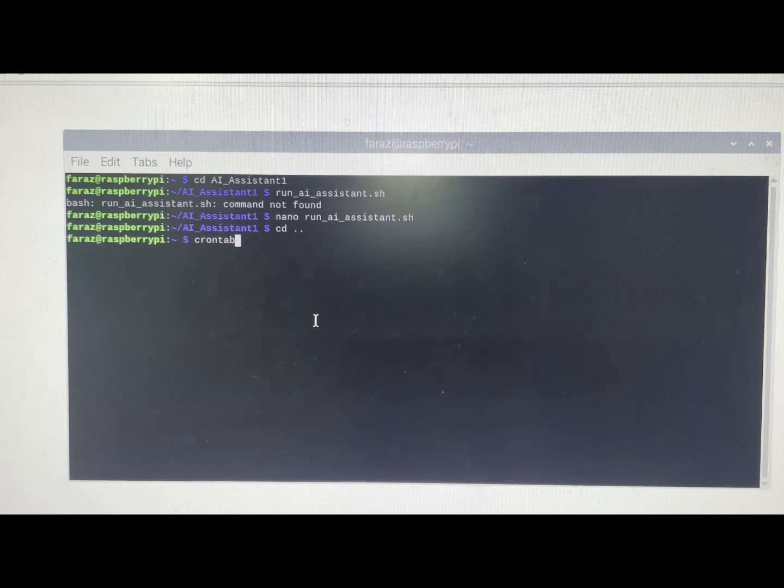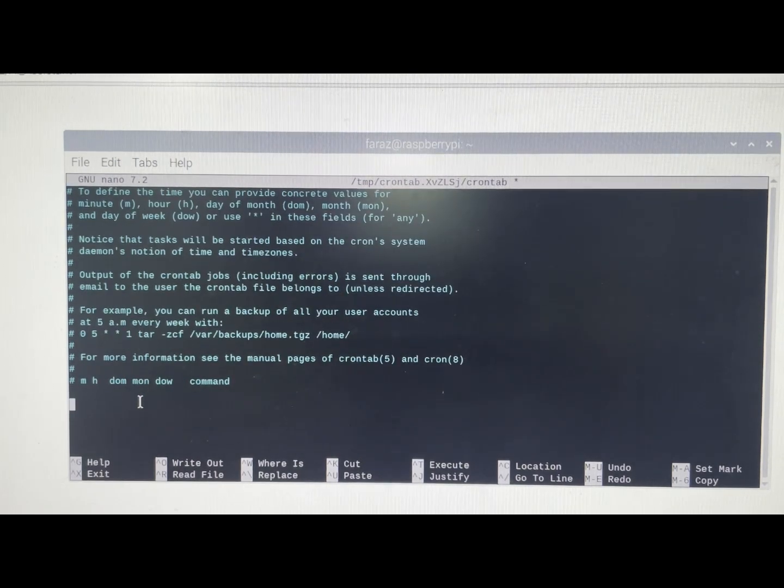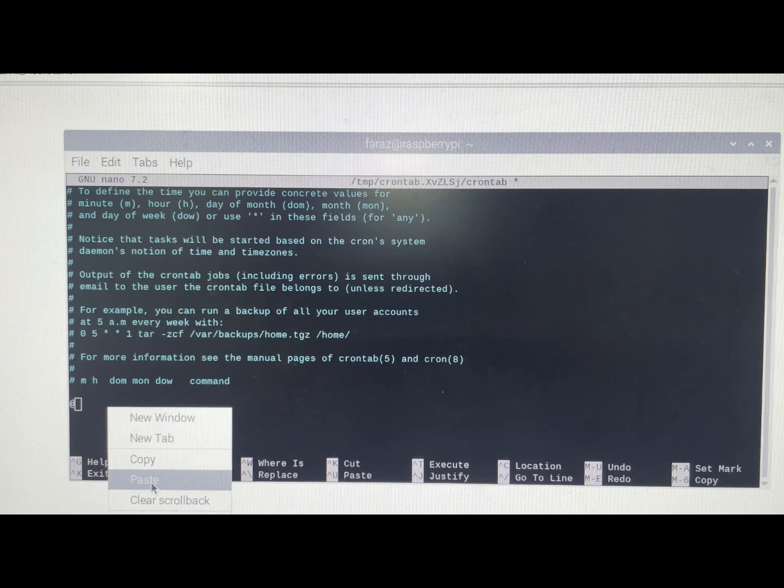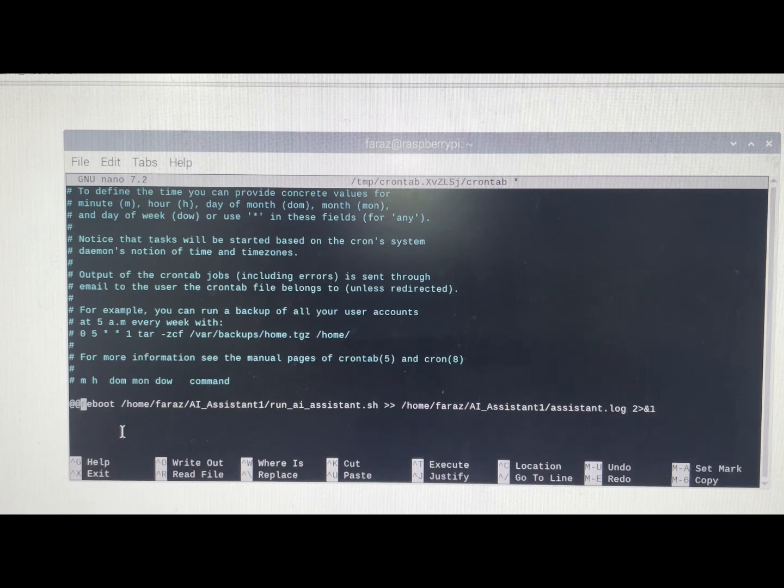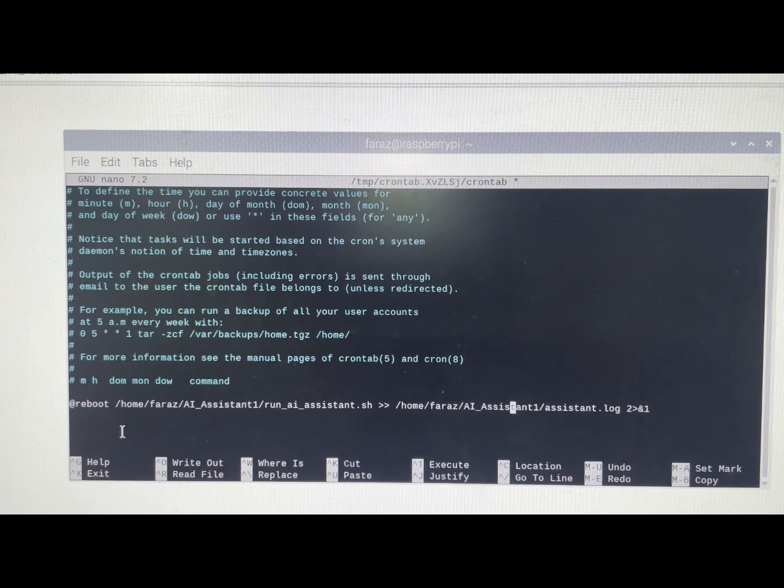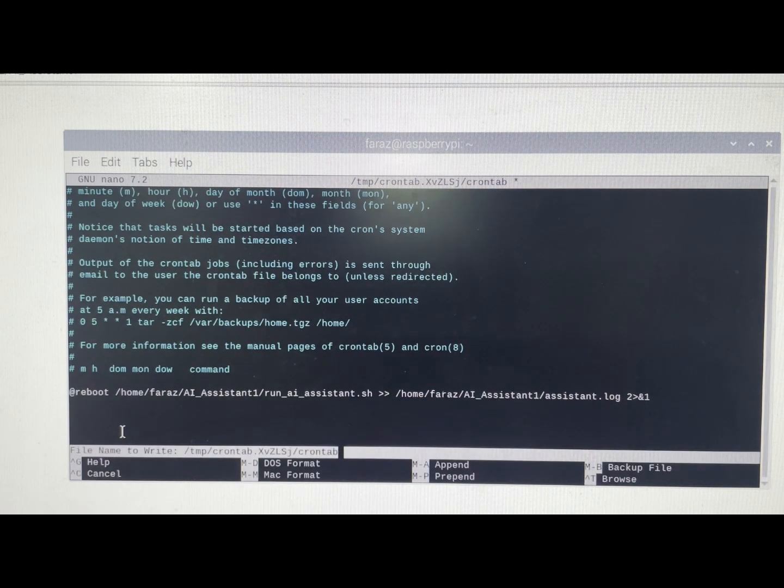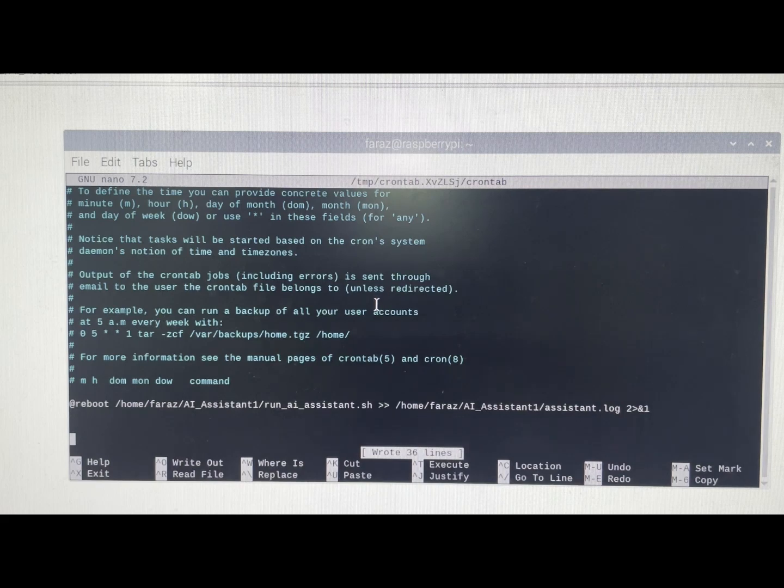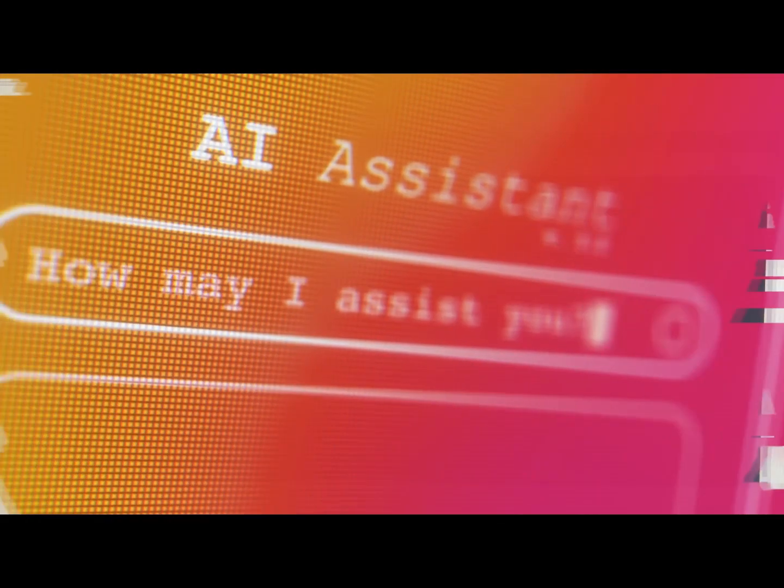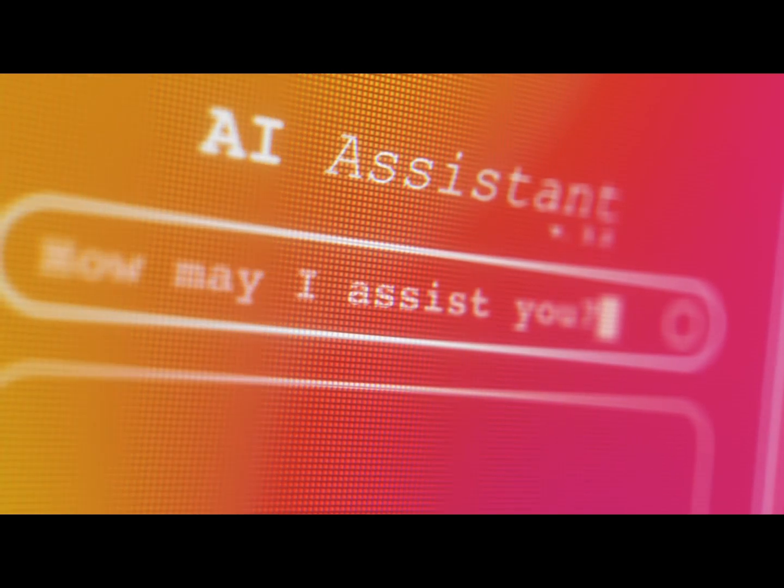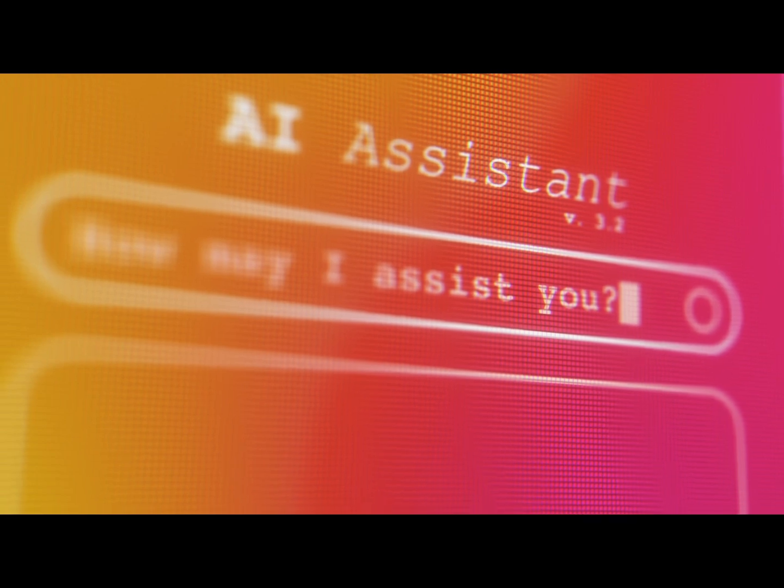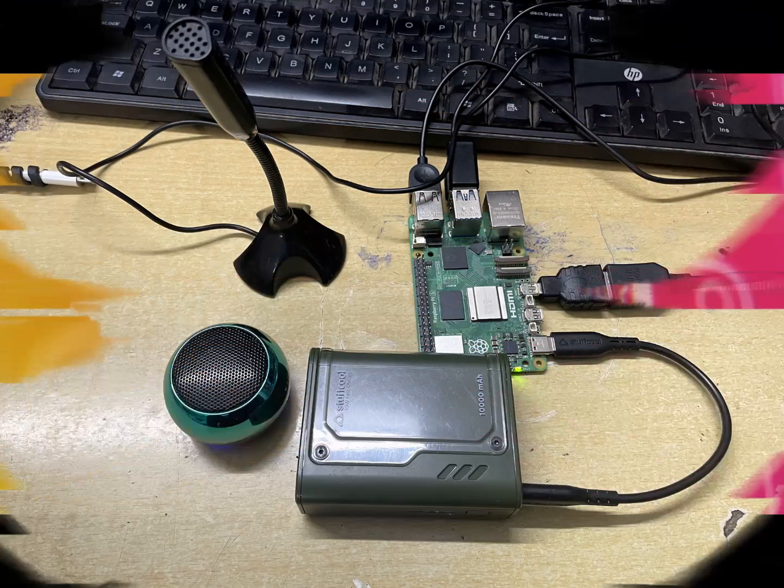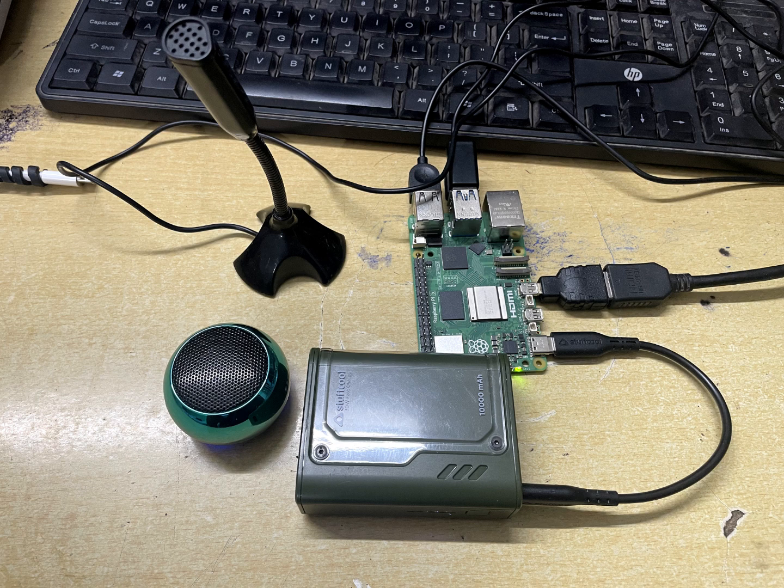Now open crontab and paste this line at the bottom. This line will be there in the comments as well. Save with control plus O and exit with control plus X. And just like that, your Raspberry Pi powered AI voice assistant is all set and ready to go. Now let's give it a real world test. Go ahead and reboot your Pi to see the magic in action. You can now remove the HDMI cable, mouse, and keyboard from the Raspberry Pi.